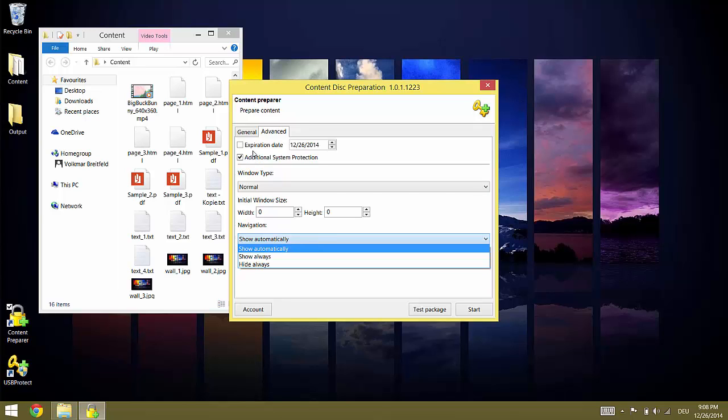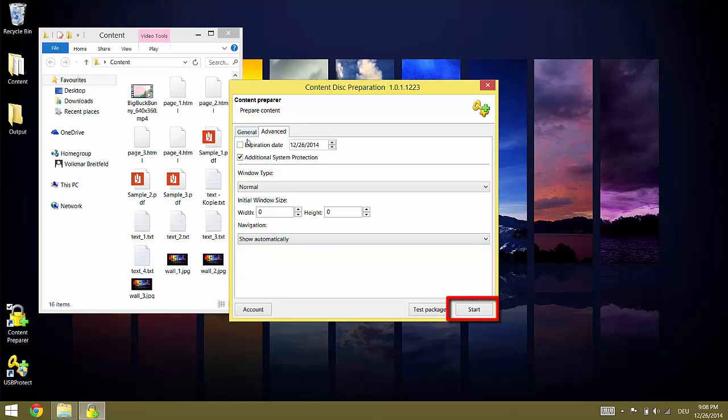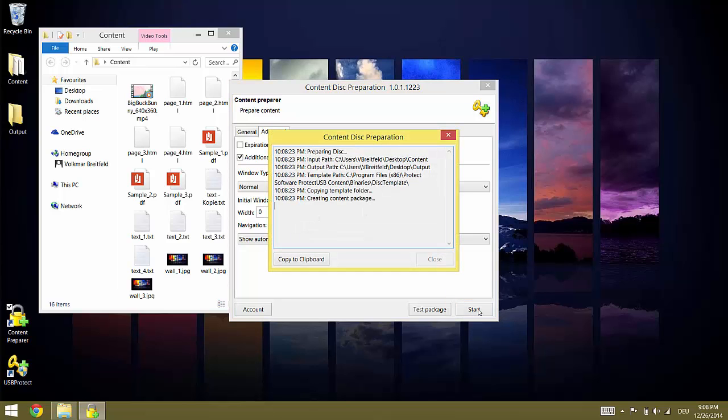Once everything is set we click START to start the actual creation of the protected package. Depending on the size of the content this process can take some minutes.